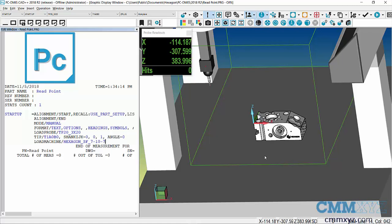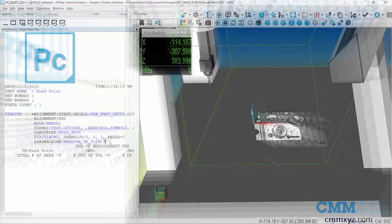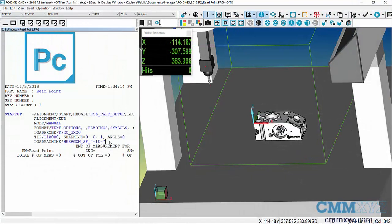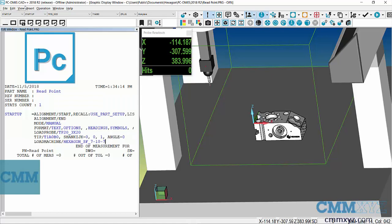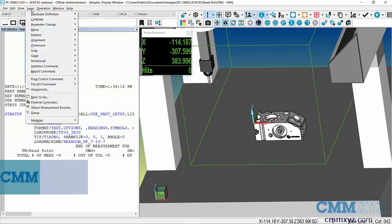We're just in virtual mode here. In the real world, we need to relate that part axis to the software so that it knows where it is on the machine. What we'll do is use a read point for that. Let's go ahead and insert that read point—it's actually considered a feature by PCDMIS, so let's go to Insert, Feature.